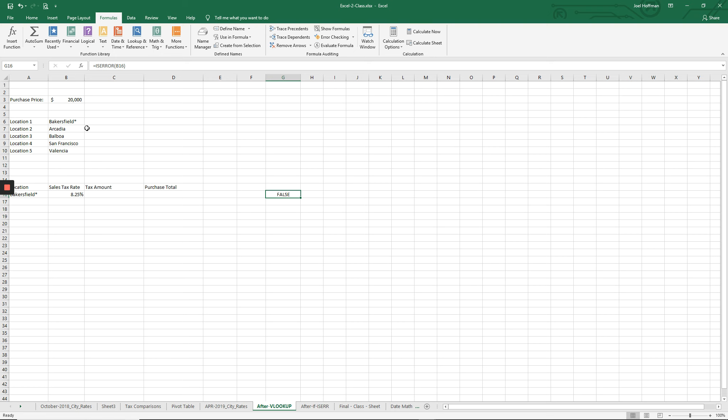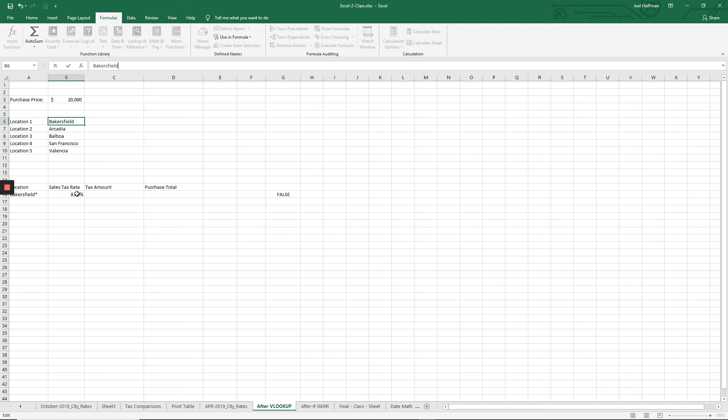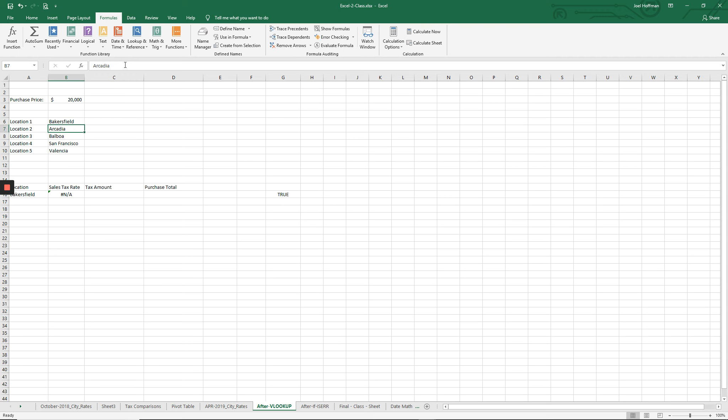What if we took this asterisk back off the way it was? We know Excel will not find Bakersfield without the asterisk. That cell will go back to an error state. When it does, we should see our isError function become true. Let's see if that works. I just took out the asterisk behind Bakersfield. I'm going to hit enter.